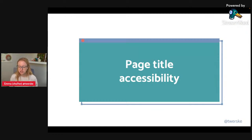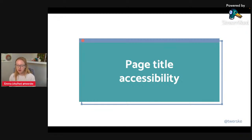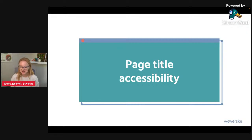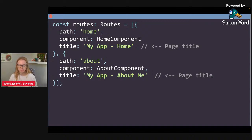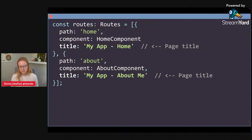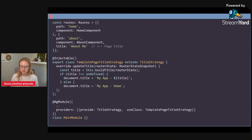Version 13.2 introduced a streamlined way to do this with the route.title property, where you can add a title to your route — and it's strongly typed, due to a community contribution by Marco. In your route definitions, in addition to the path and the component rendered, you can also specify what you want the title to be. For instance, the home page says 'Home', the about page says 'About Me'.